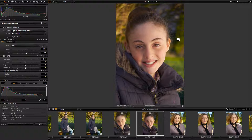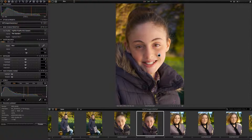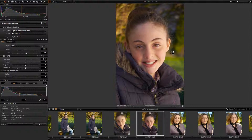For portraits it's very easy — we only need to take care of the skin. For Caucasian skin, a correct exposure is at medium gray plus one stop. Here we have a portrait with a translucent reflector on the right.